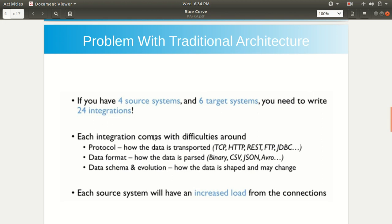Every integration actually comes with some difficulties. It's not that you just connect the systems with each other and the job is done. You need to take care of multiple things: how the data will be transported, which protocol to use between the source system and destination system, and also the data format — whether data will be in binary format, comma-separated format, JSON format, Avro — in which format. In addition, we need to take care of how data will be shaped: what's the schema, what's the structure of our data. Each source system will have an increased load from the connections.